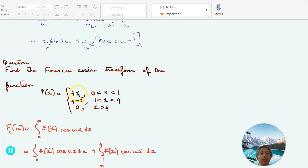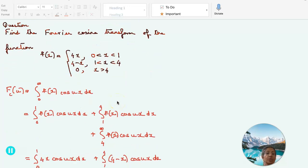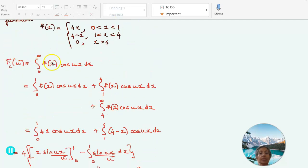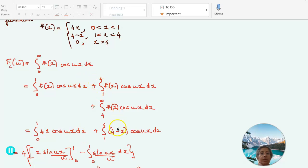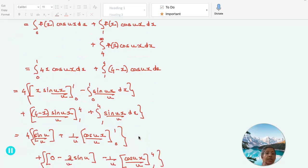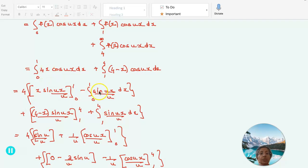We split this as the integral from 0 to 1 of f(x) cos(ux) dx plus the integral from 1 to 4 of f(x) cos(ux) dx. That is, the integral from 0 to 1 of 4x cos(ux) dx plus the integral from 1 to 4 of (4 minus x) cos(ux) dx. We integrate the first part by parts: 4 times x times sin(ux)/u within the limit 0 to 1, minus the integral from 0 to 1 of the derivative of x — which is 1 — times sin(ux)/u dx.